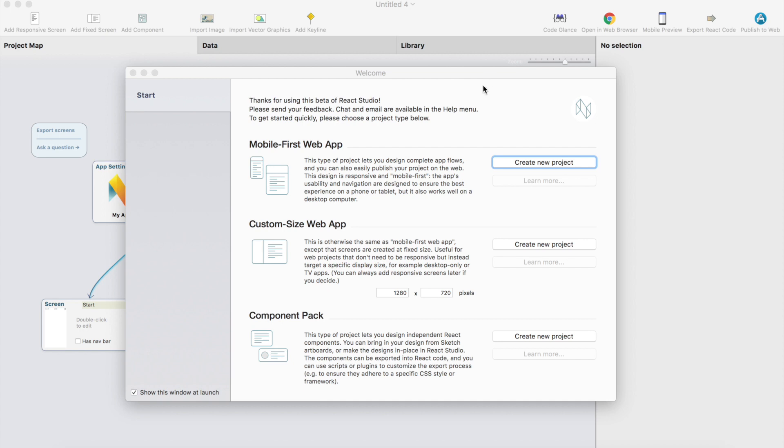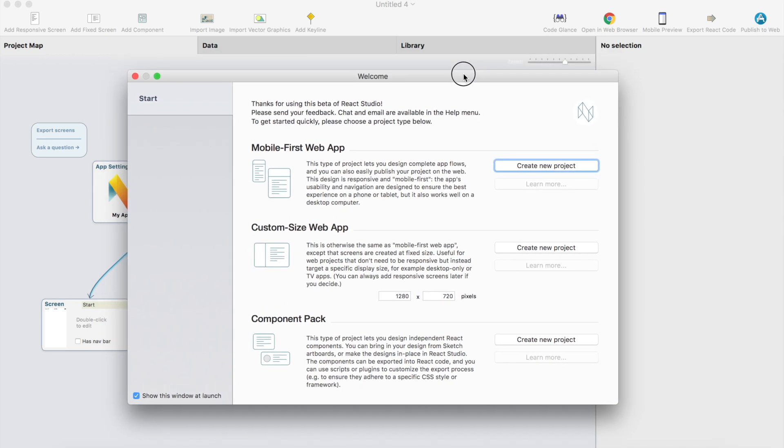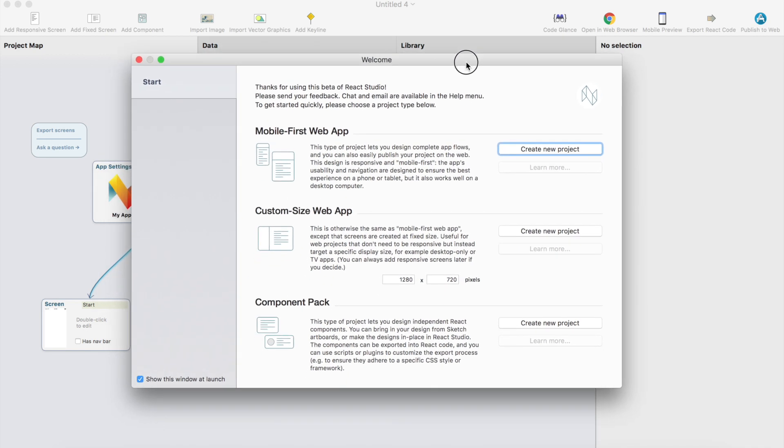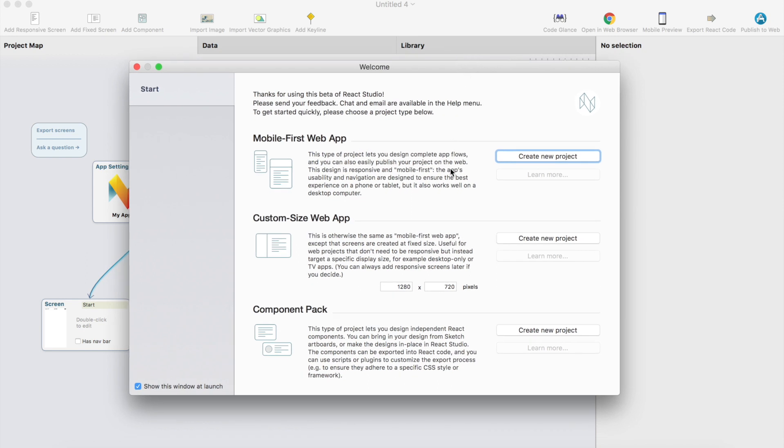So first, this is the welcome screen and we're going to create a new project from here. Just click the button. You can also create a custom size web app so you can set the screen size and also just create component pack. But let's create the mobile first web app.